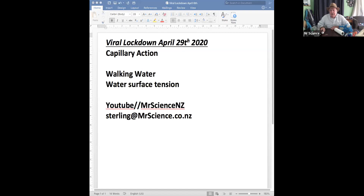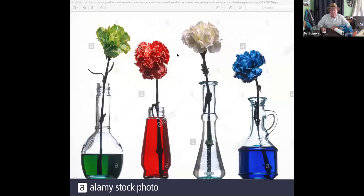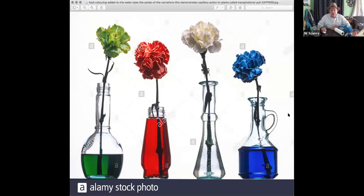You might have done this experiment with a flower, because some people do it with flowers. These are carnations. When you put them in the water, you can see how it sucks the water up. So if I put a flower in blue water, it turns blue. Clear stays white — these all started out white. Red goes red, and green goes green.